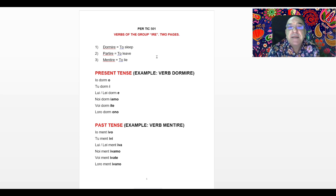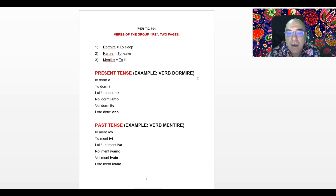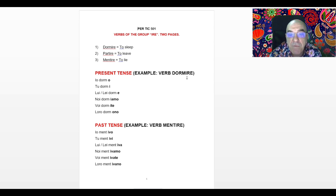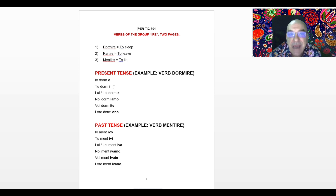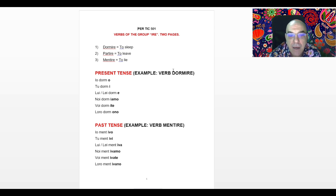Let's make a revision of the present tense, even if you already know. When we use the verb Dormire, that means to sleep, this is the present tense. First of all, we have to remove the last three letters IRE. After removing IRE, when the subject is IO, we add the letter O, so it becomes IO dormo, I sleep. When the subject is TU, after removing IRE from Dormire, we add the letter I, so it becomes TU dormi, you sleep. When the subject is LUI or LEI, he or she, after removing IRE from Dormire, we add the letter E, so LUI, LEI dorme, he or she sleeps.